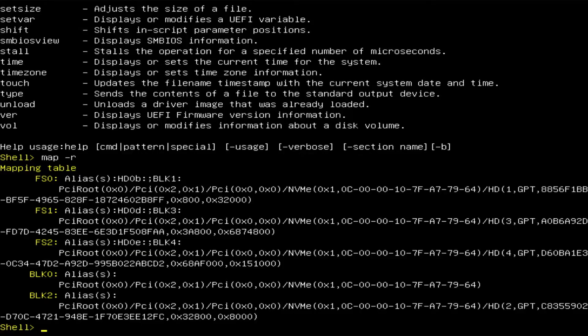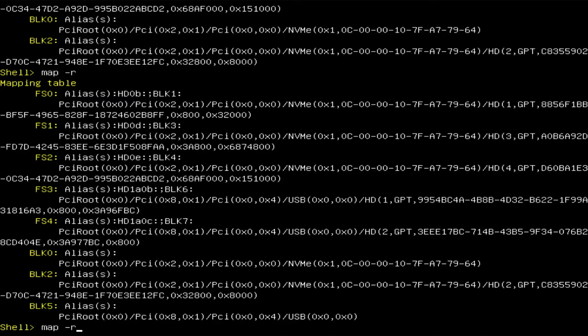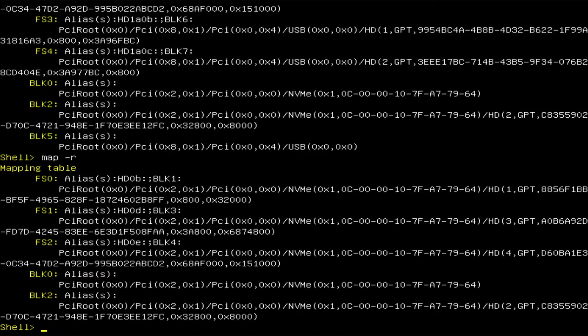I'm going to plug in a USB drive and type 'map -r'. And we see here at the bottom there's a new block device, BLK5, and you can see it's USB. There are also two extra file systems that have been mapped: FS3 and FS4. Now I'm going to unplug it and run it again, and we see that it's been removed.